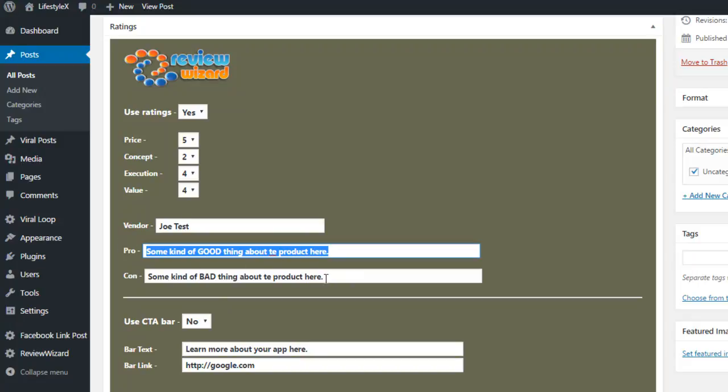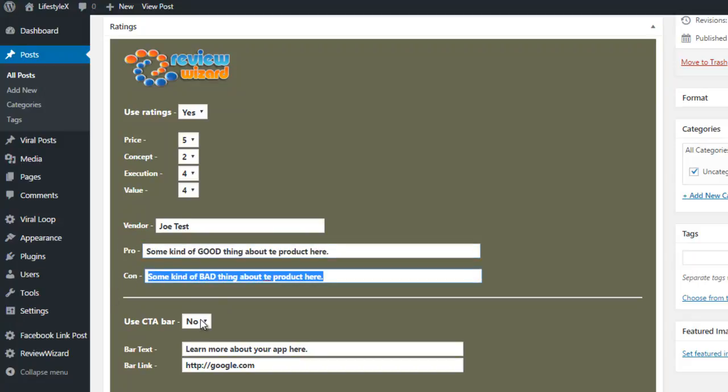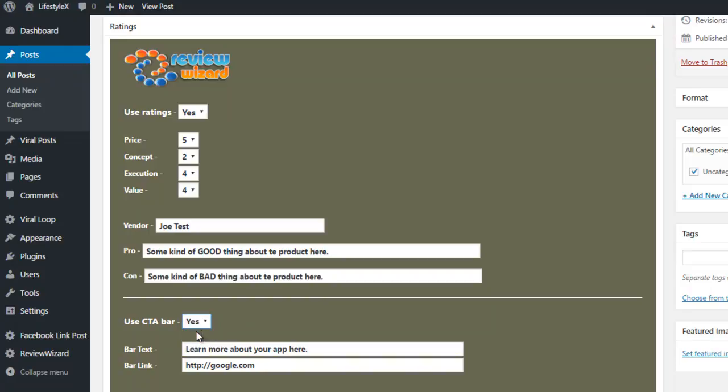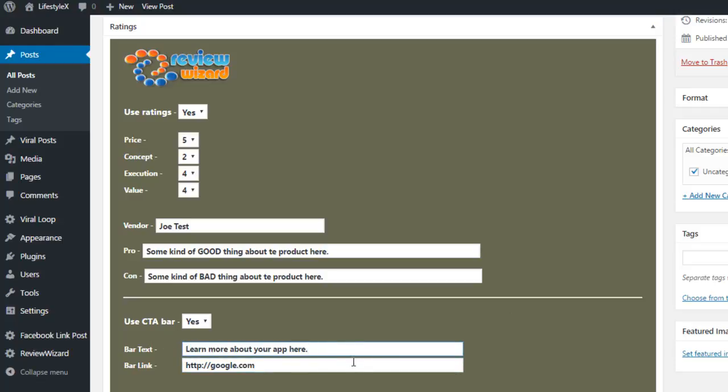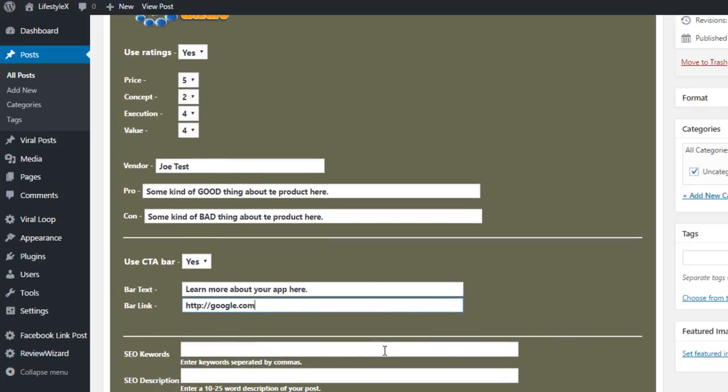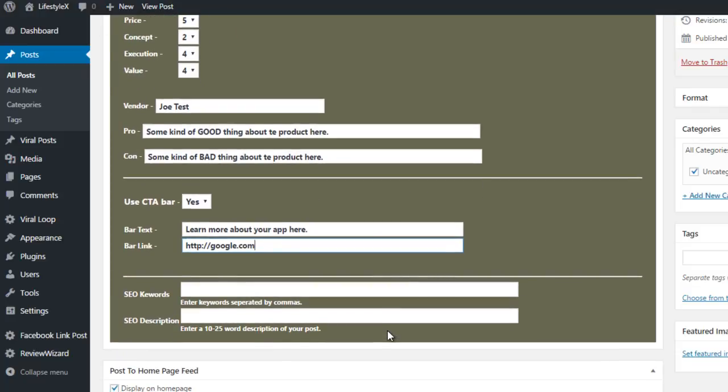Now, you can also use something called the CTA bar. This is going to show at the bottom of the website. And if people click on it, they will be redirected to the affiliate link. The bar text is where you can write things like what you have learned about whatever software you are reviewing here and get the bonuses if it is right for you, or something like that. You can put your affiliate link at the bar link area.